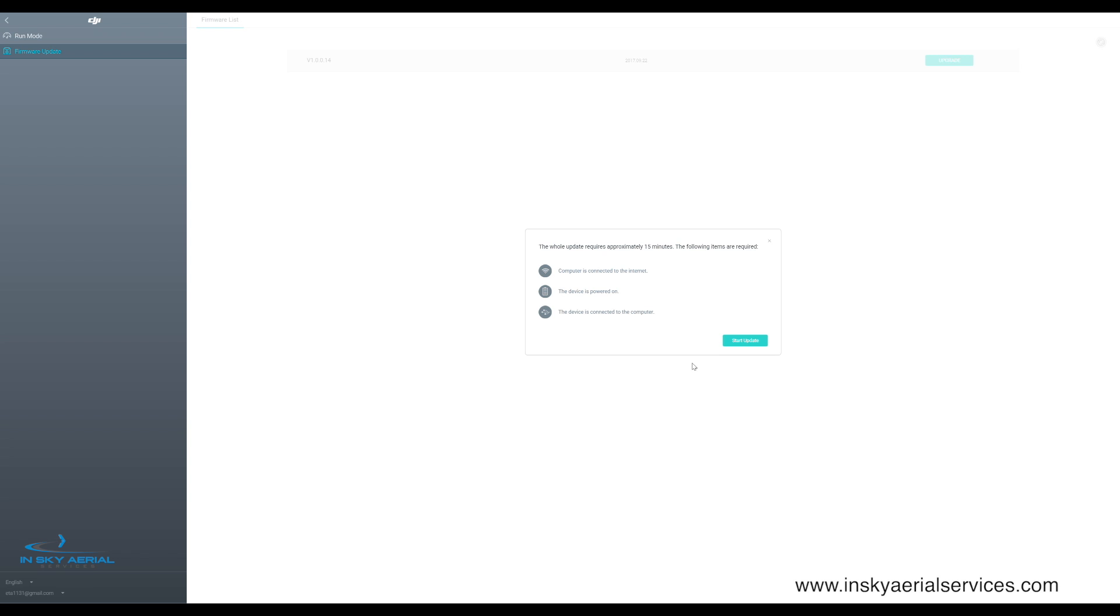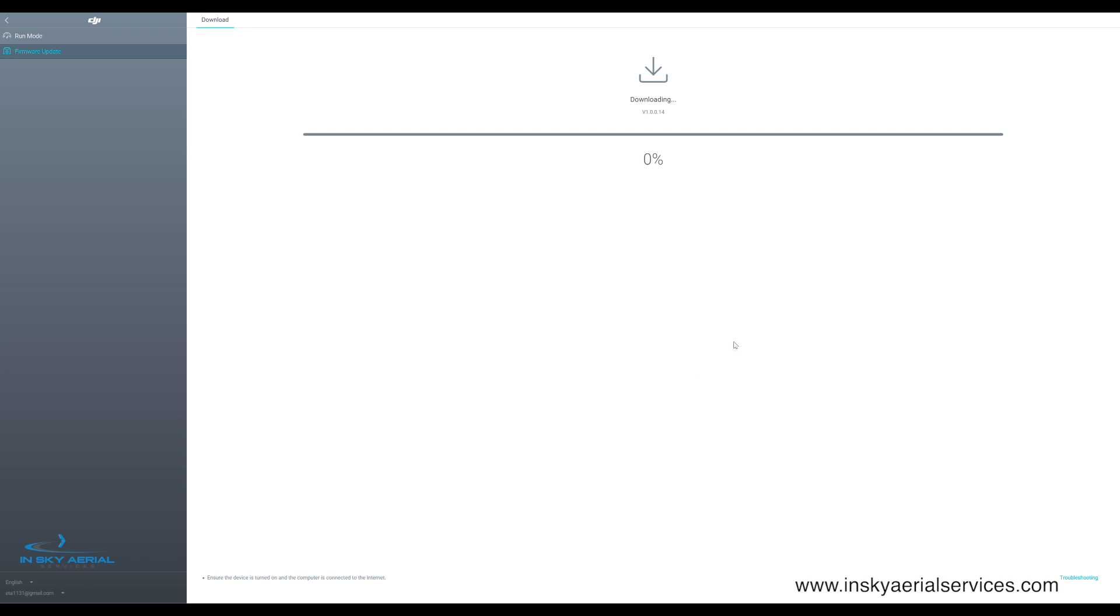And it's making sure that we meet all of these criteria, which we do. And then it starts the update process.